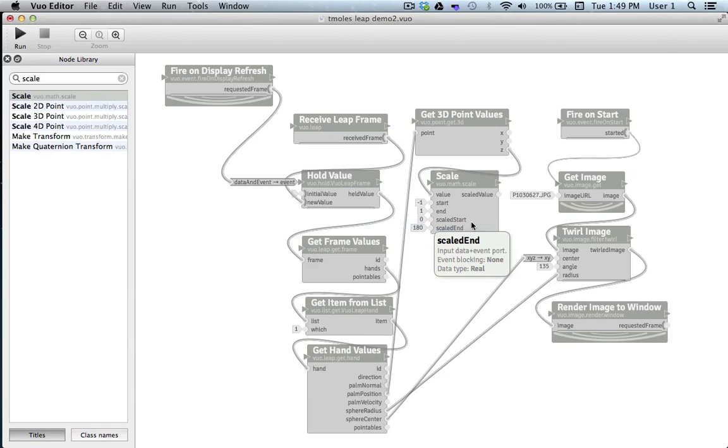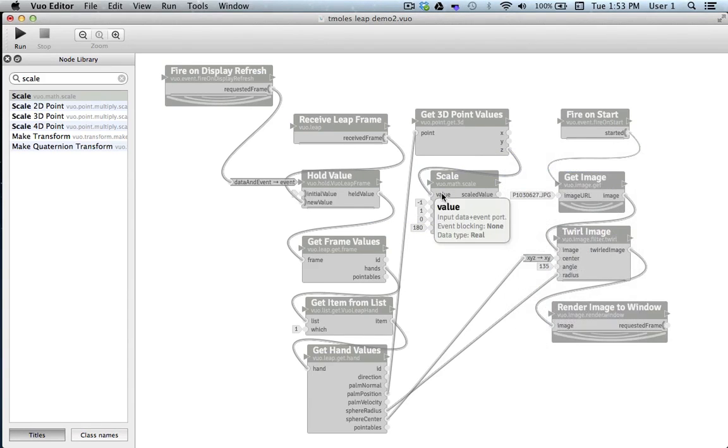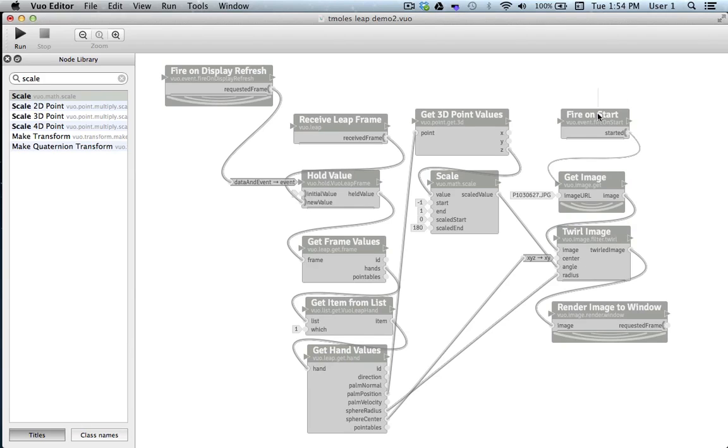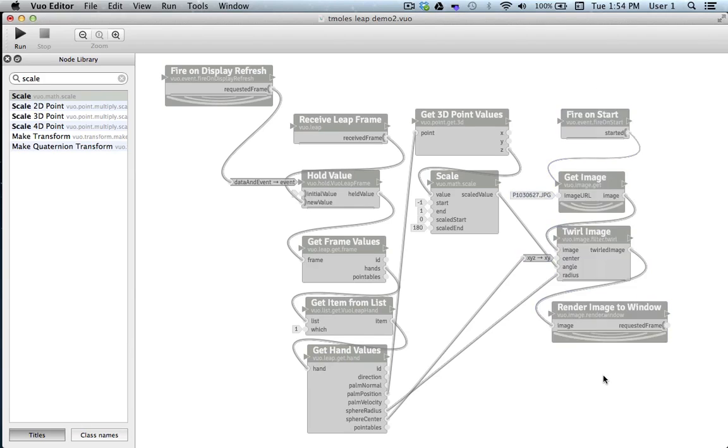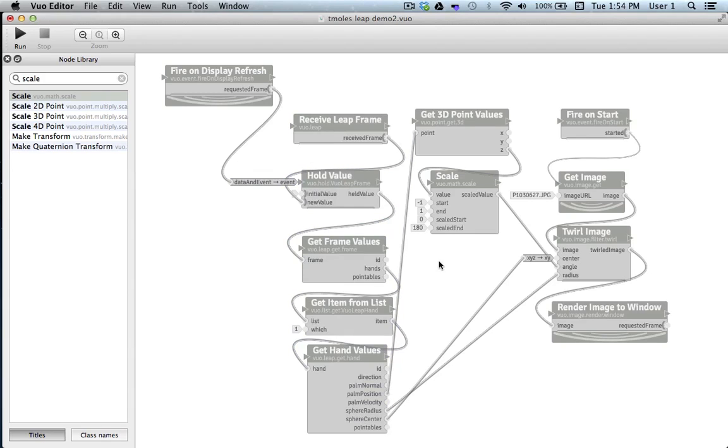Great. Now the value of the z-axis will output a value between 0 and 180, and we can link that scaled value to our angle input port. And there we have it. Our composition is complete. We walked through how to get an image and run it through an effect, and we walked through how to take input from the Leap Motion device and refine it to get specific values to be used to creatively control our effect.